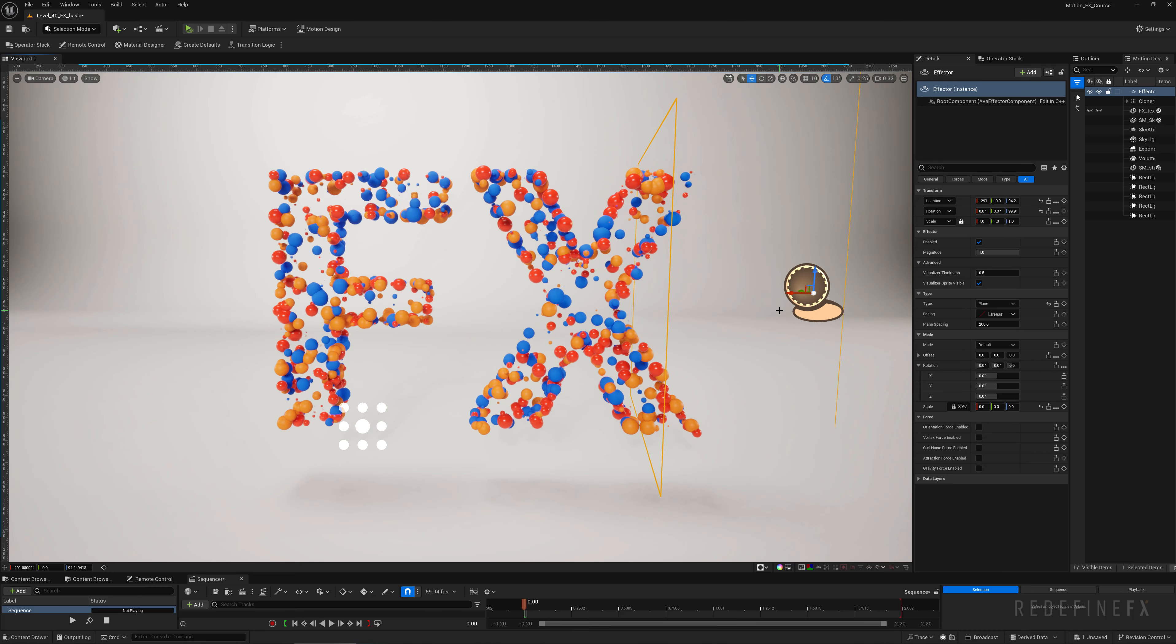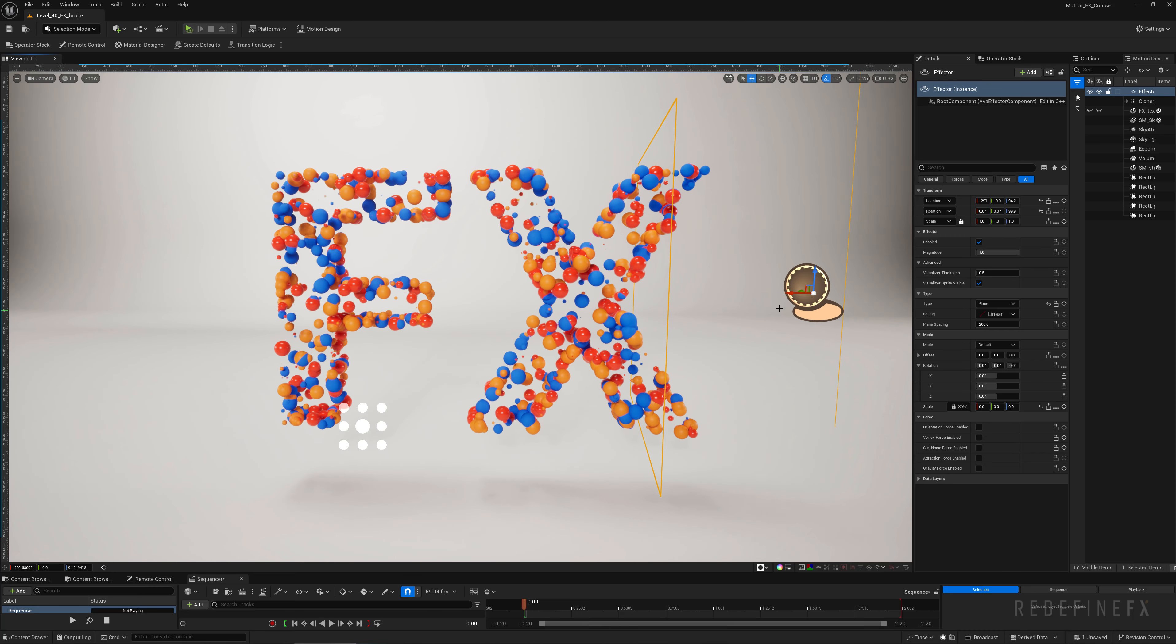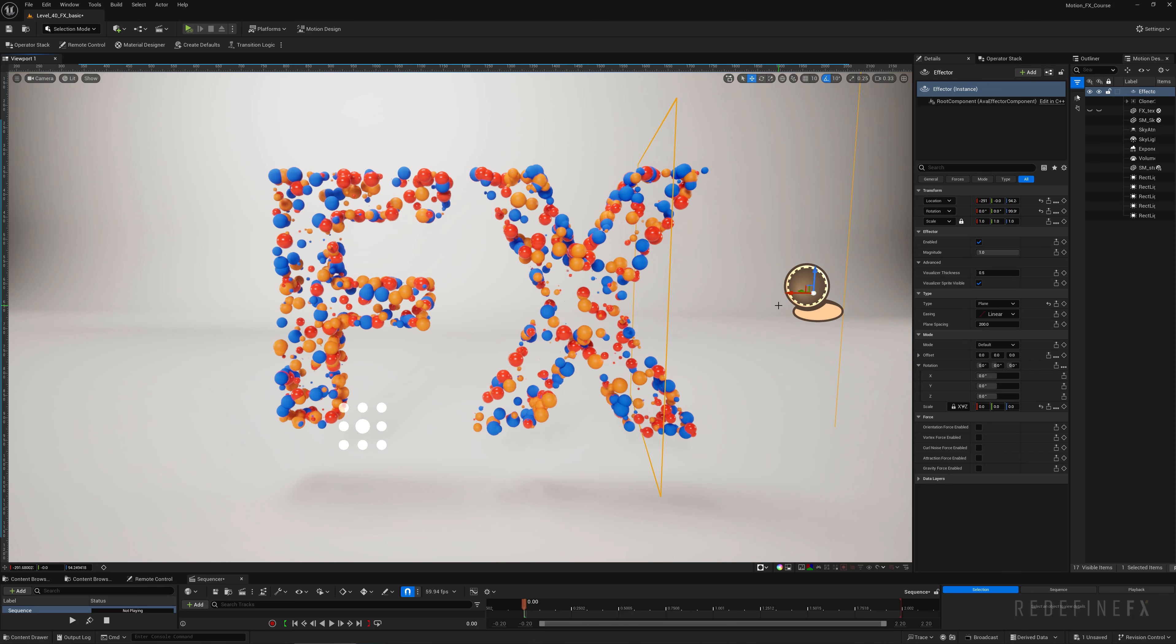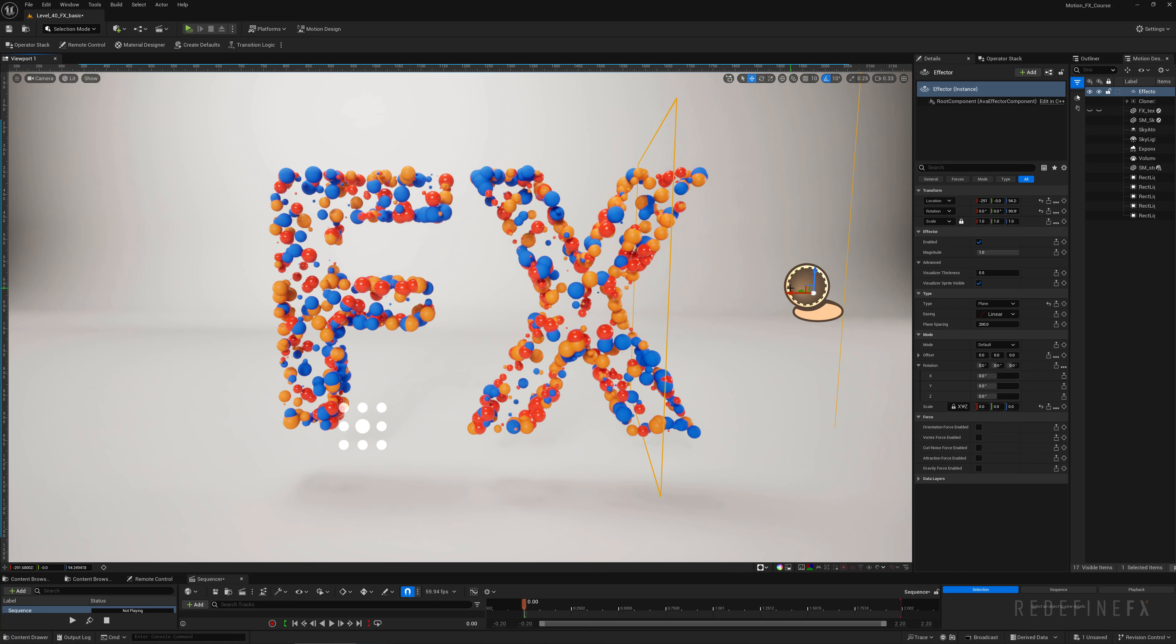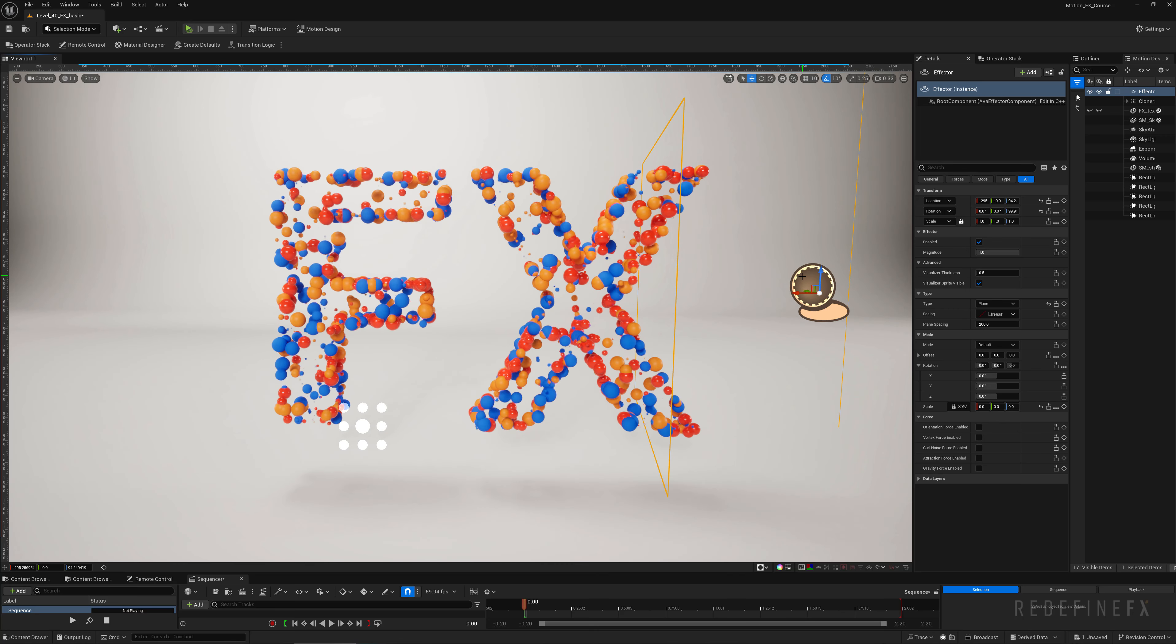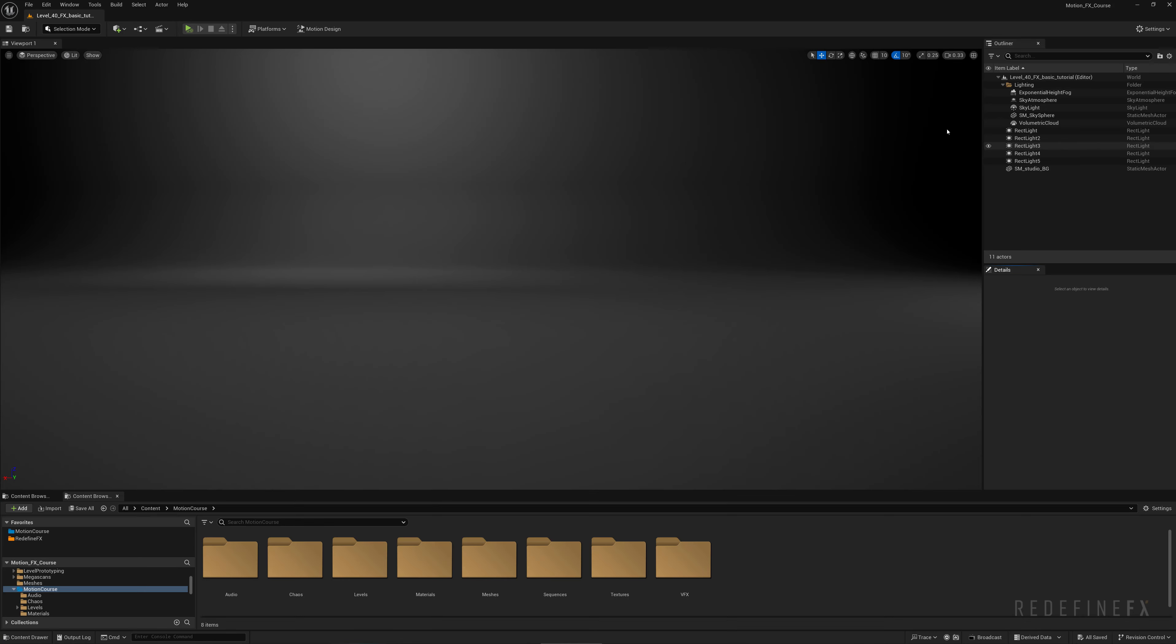This is also a sample lesson from the upcoming Niagara Motion course which is coming out on September 12th. So let's make this from scratch.